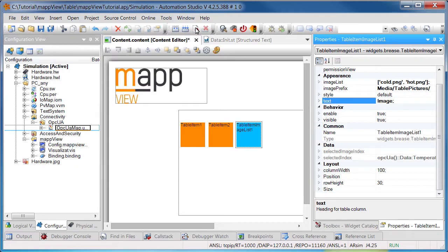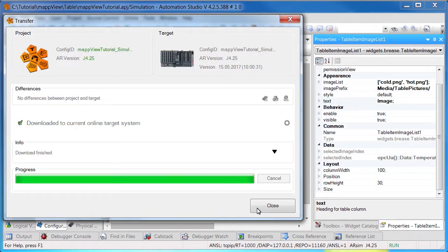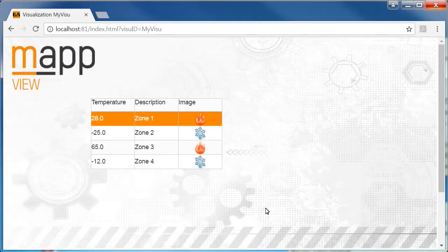After the changes have been downloaded onto the controller, the HMI application can be opened in the web browser. Here's the table with the third column that we defined in the MapView editor.